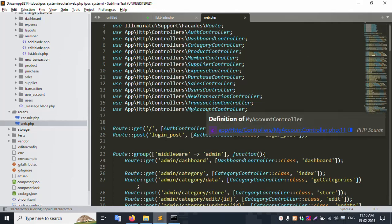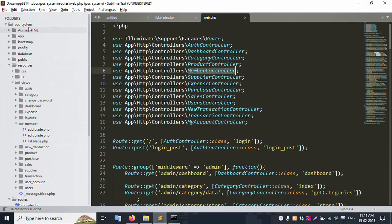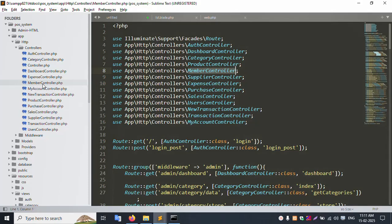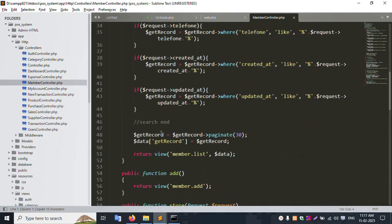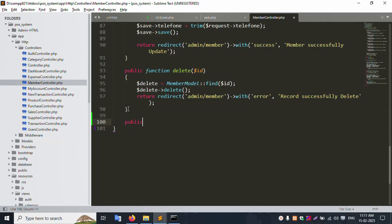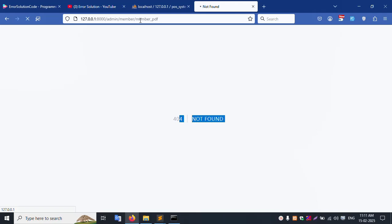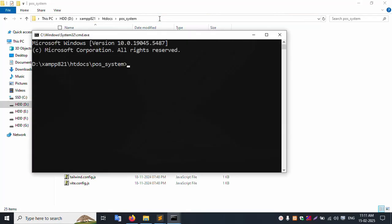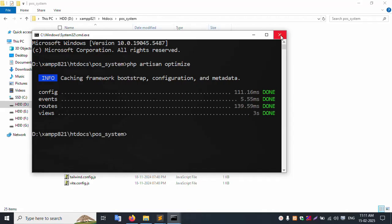Copy the controller name and open MemberController. Inside MemberController, add a public function named memberPdf. Inside this function, add dd() - die and dump - to test. Save the file. This is not working yet - let's run the optimization command: php artisan optimize. Open CMD and run php artisan optimize.